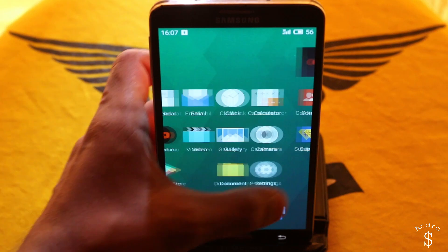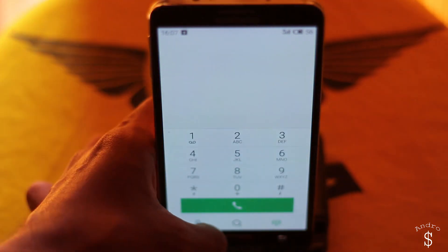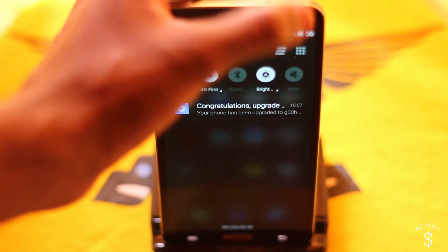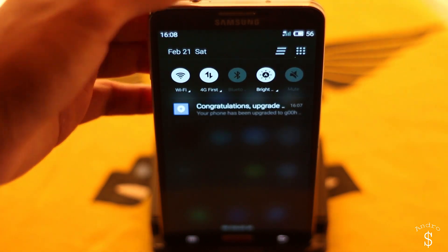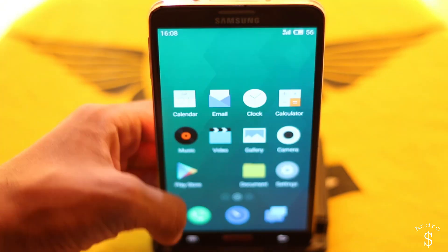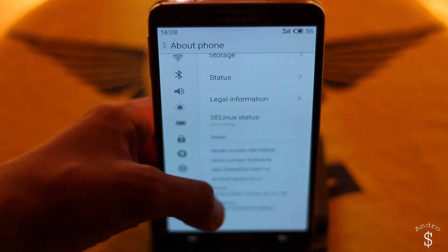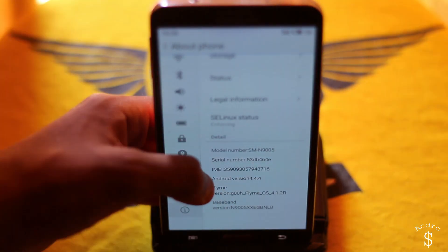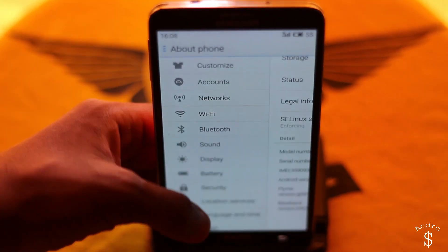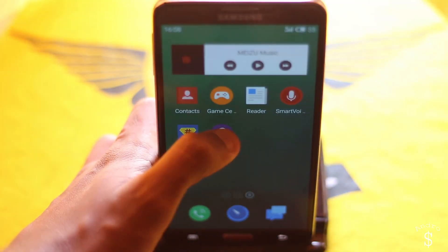This is Flyme OS running on the Samsung Galaxy Note 3. If you want something unique and different running on your device, this ROM is a must-have because it features something totally different. This ROM is based on Android 4.4 KitKat and you can install it even if you are on the Lollipop bootloader or the KitKat bootloader.